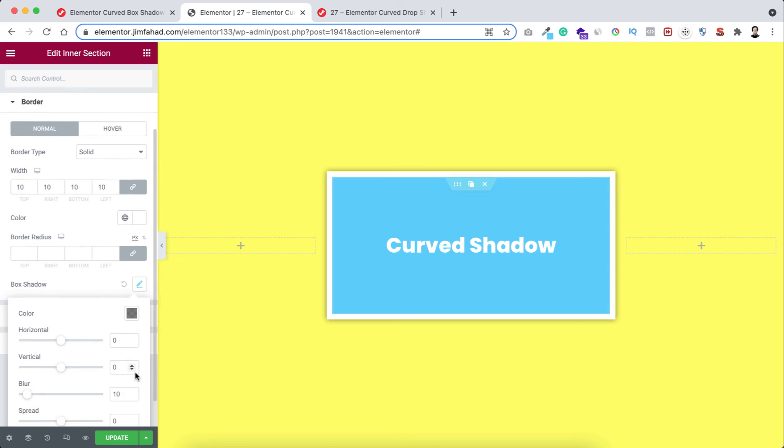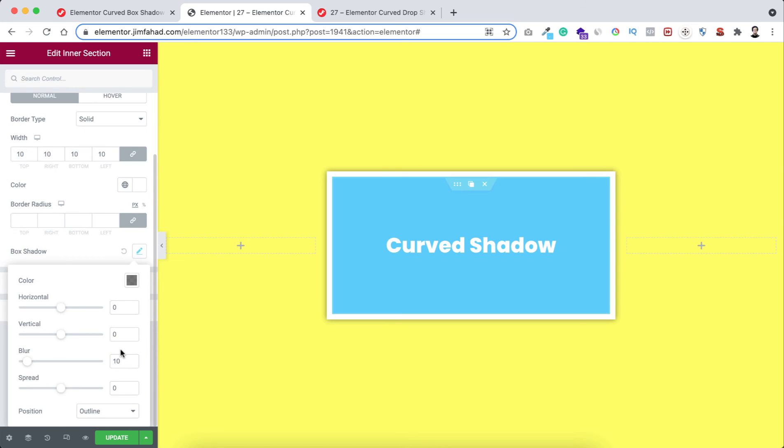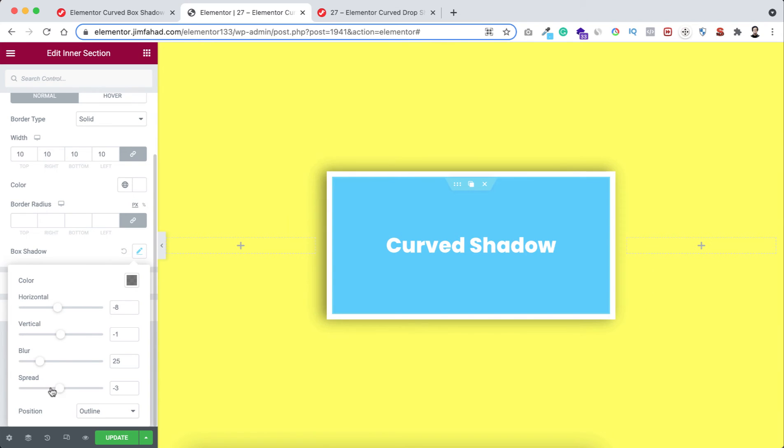You know, usually we add box shadow by using this horizontal value, vertical value, blur value, and spread value. Yes, we can create regular shadows by using these options but this time I want to create curved shadows.